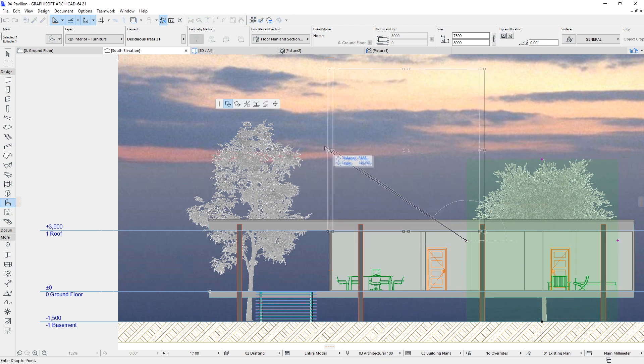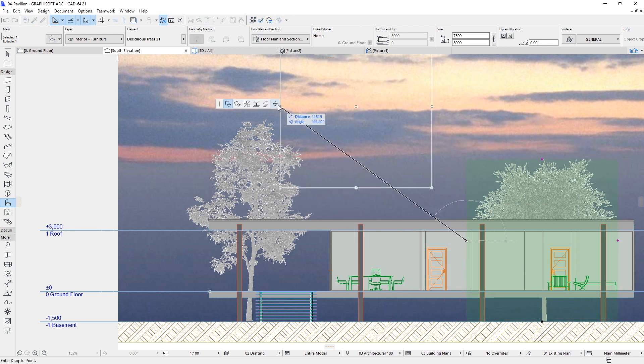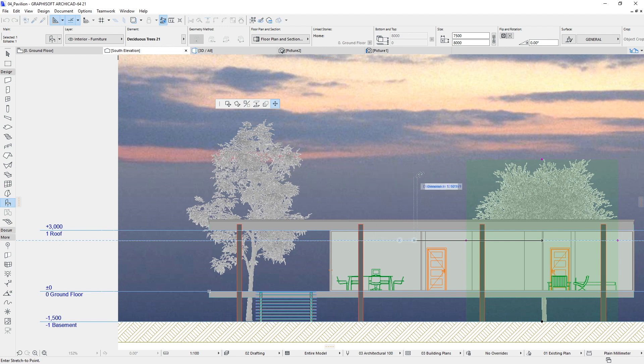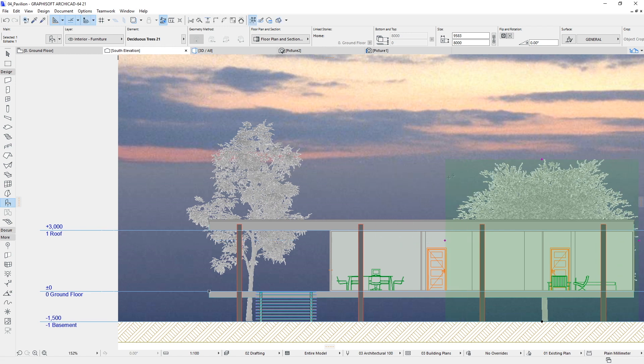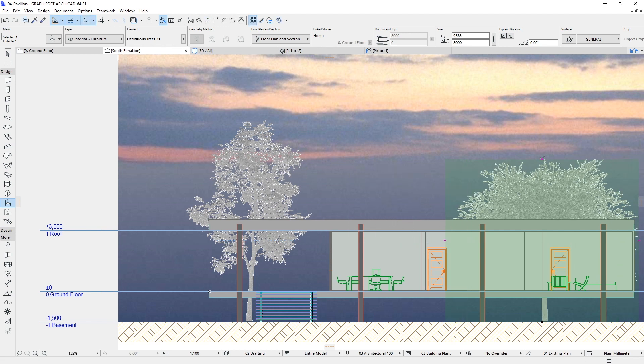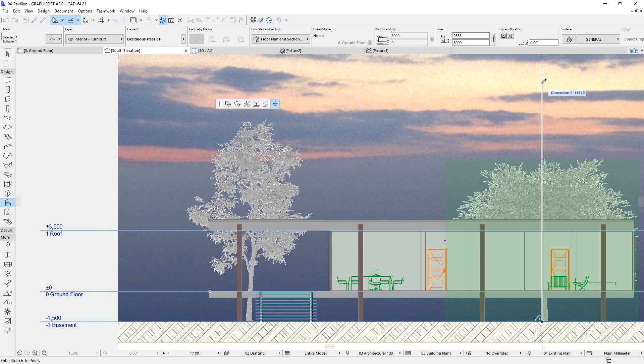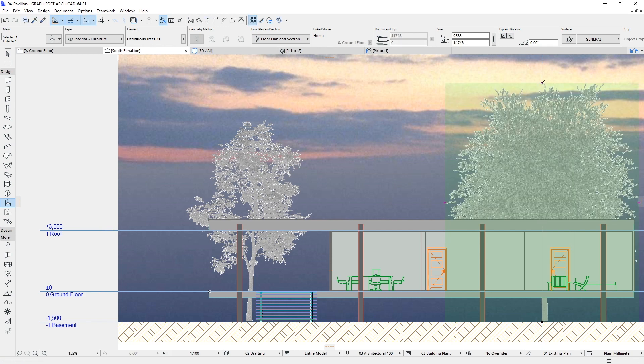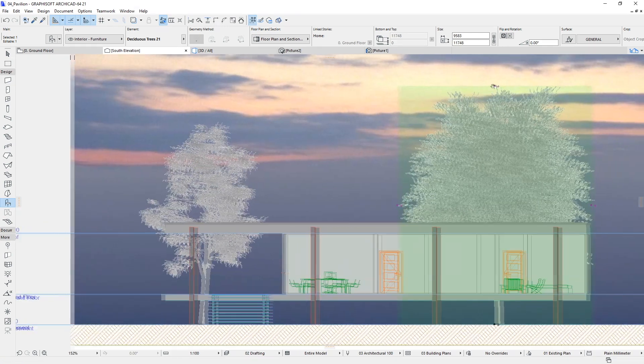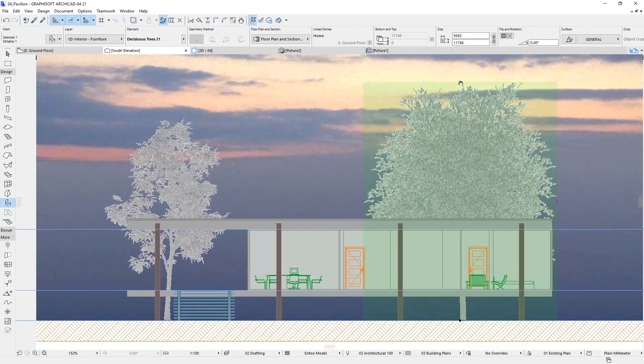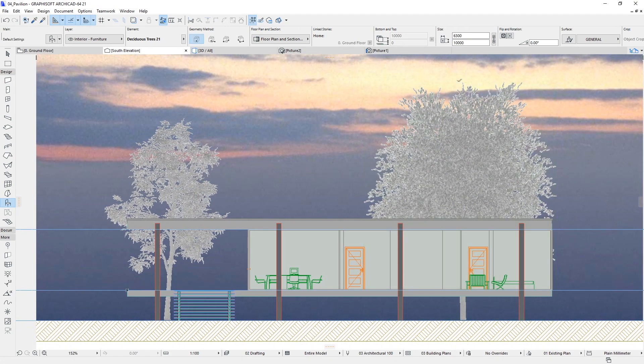Using Hotspots, set the object sizes. Hit Escape to deselect the tree object.